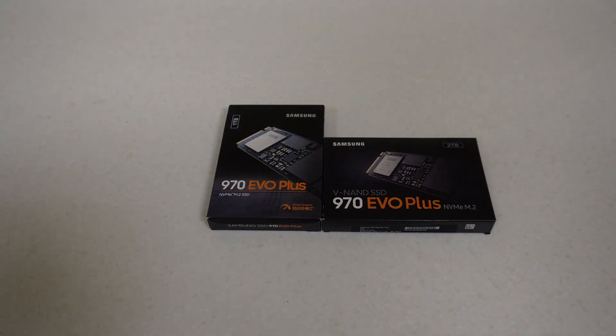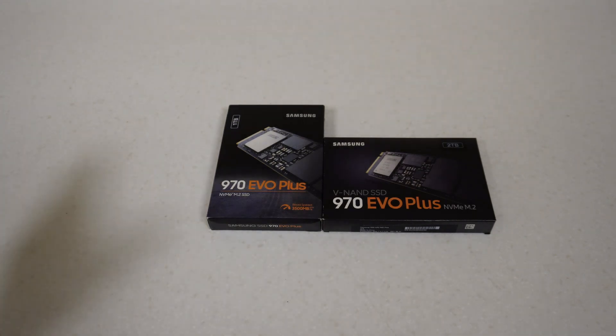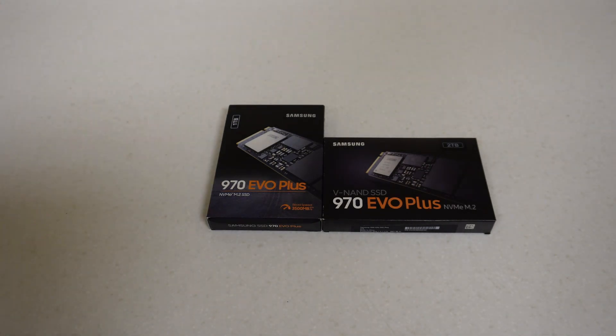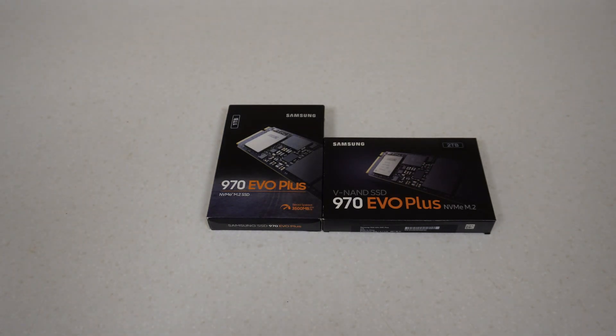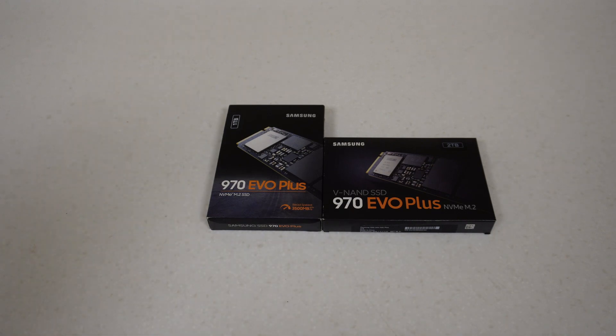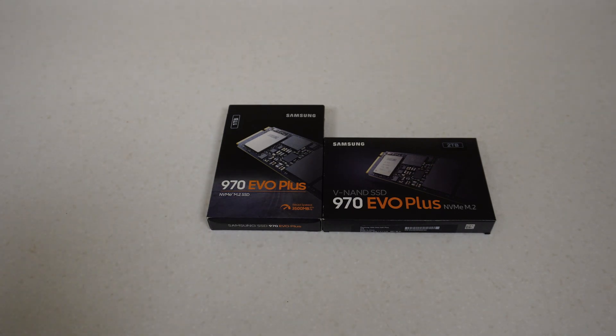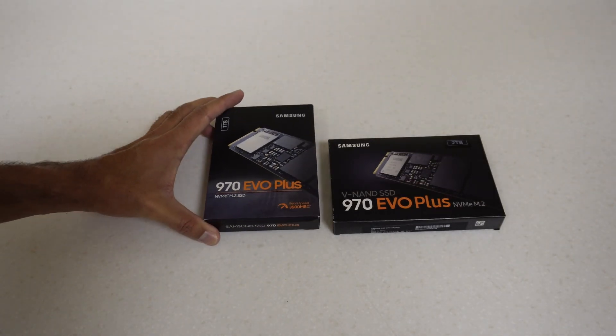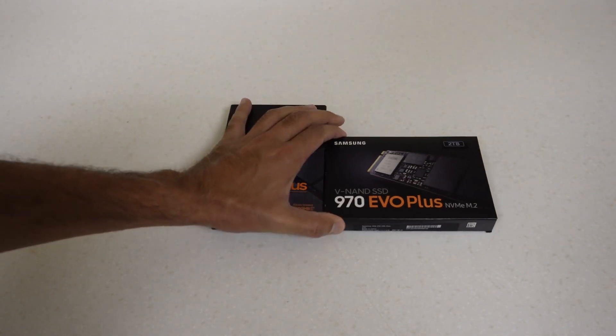Before we do that, let's have a look at the two drives I've got here. Some of you may have seen this on the internet - some articles have been floating around about this for quite some time now, maybe like seven months or something.